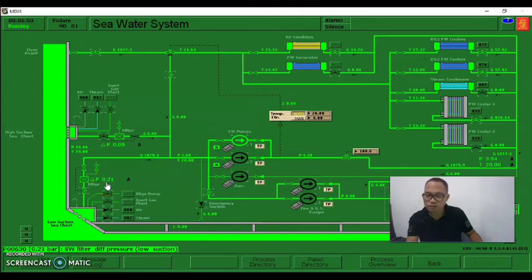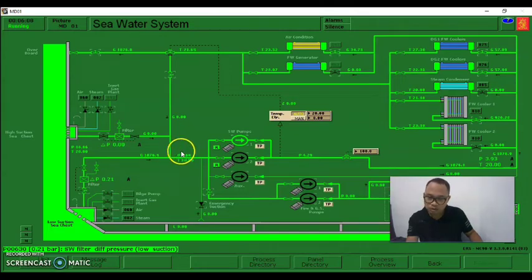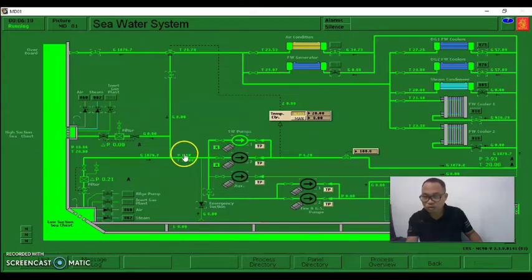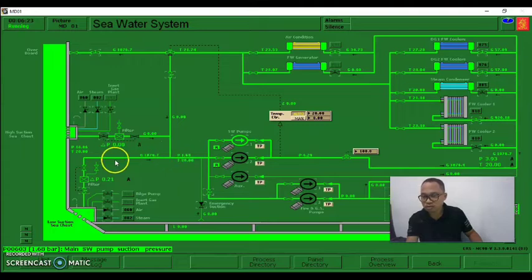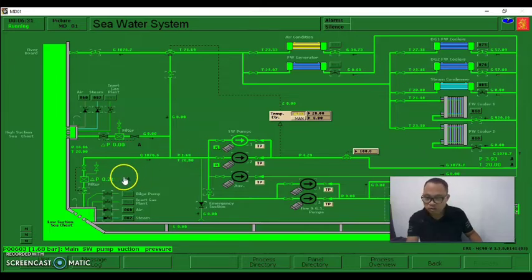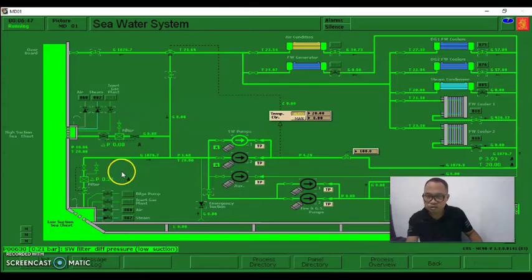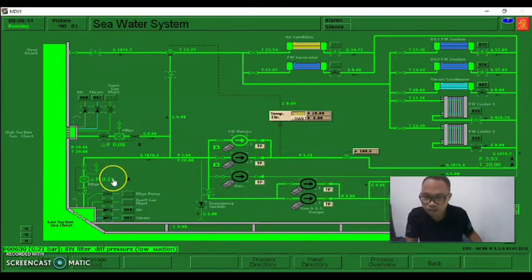The differential pressure must not reach 0.8 bar - it must be less than 0.8. It's just 0.21, which is okay. Monitor the pressure of the seawater - the pressure is 1.68, which is good. It must be 1.6 and above. This is our seawater pump suction pressure going to the pumps. The differential pressure is about 0.21 bar, which is good - less than 0.8, so our low suction switches are clean.